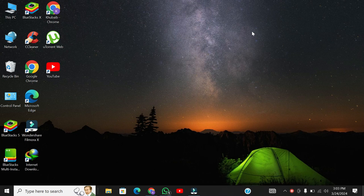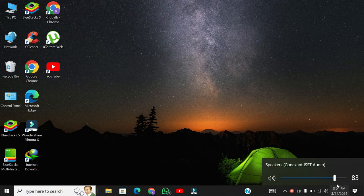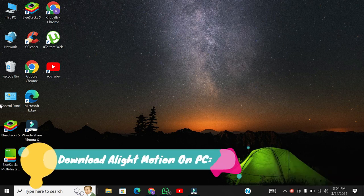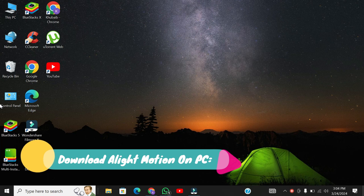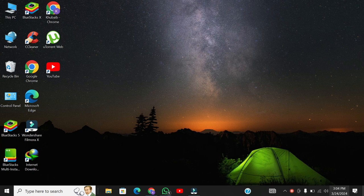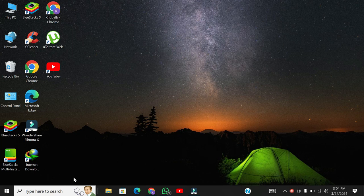Hey everyone, welcome back to our channel. In today's video, we're going to walk you through the process of installing Alight Motion on your PC. Whether you're a beginner or an experienced video editor, Alight Motion is a fantastic tool for creating stunning visual content. So, let's dive right into it.